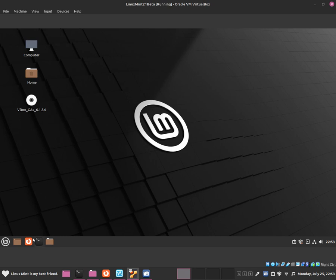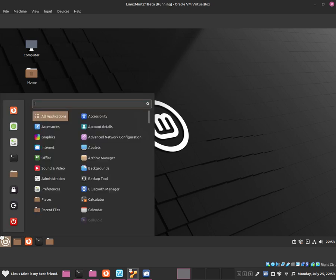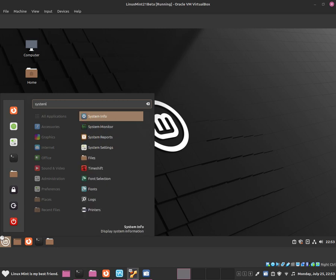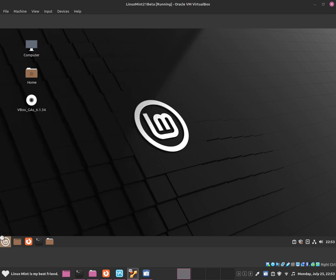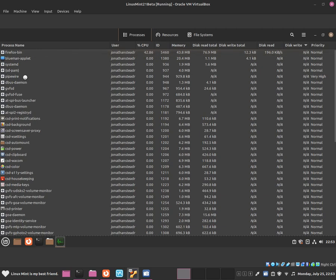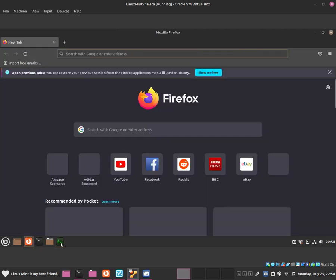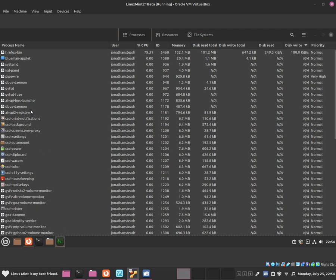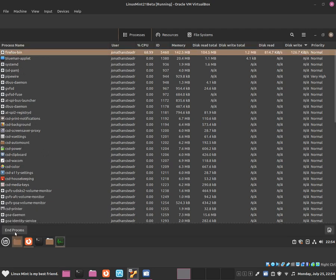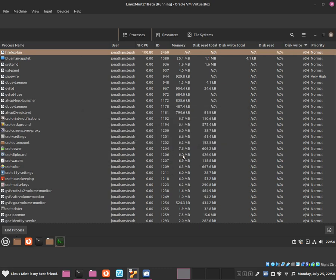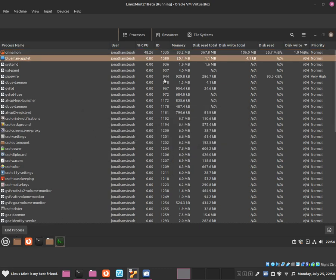I'm going to show you Firefox just to show you properly how to do it. As you can see this is Firefox. If I want to exit from Firefox, just click onto Firefox and click end process, and now Firefox is no longer opened.